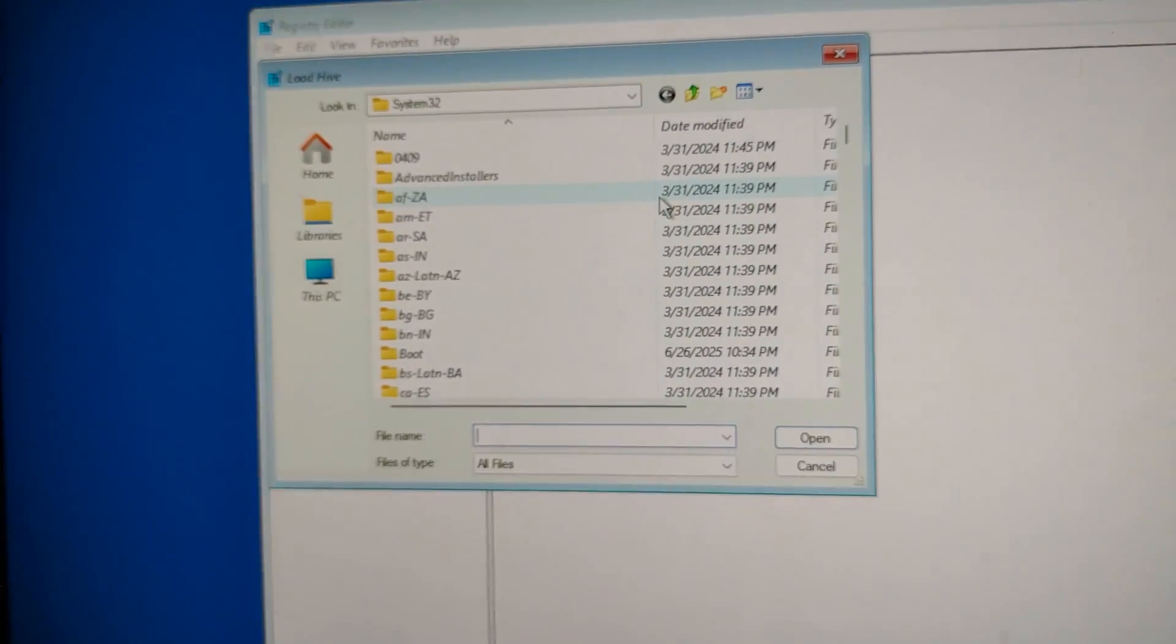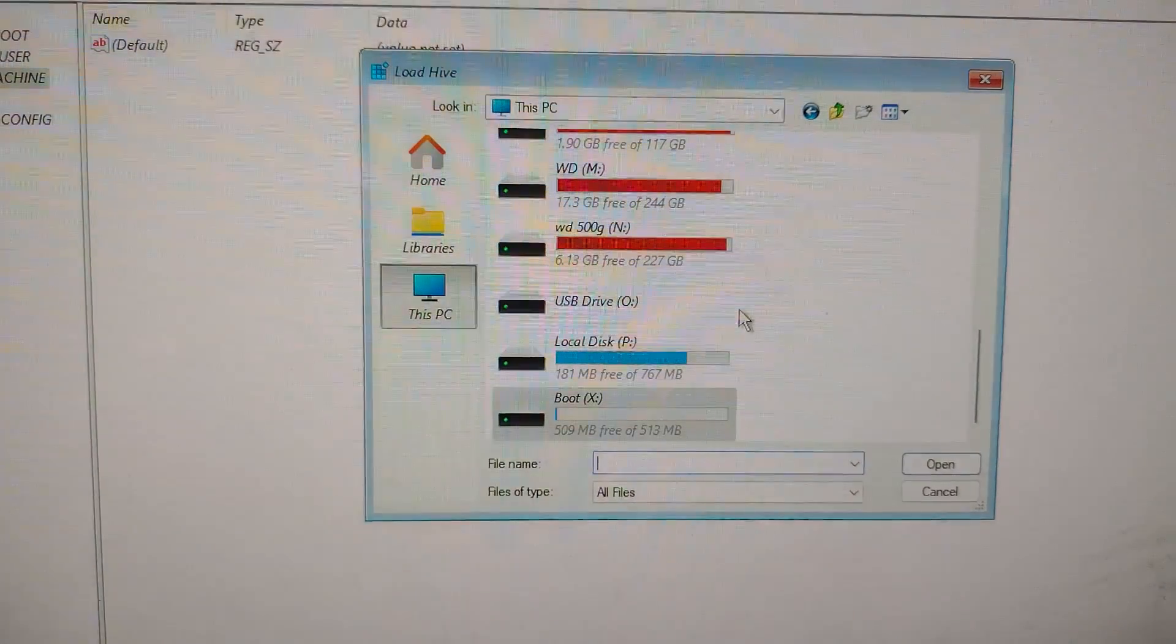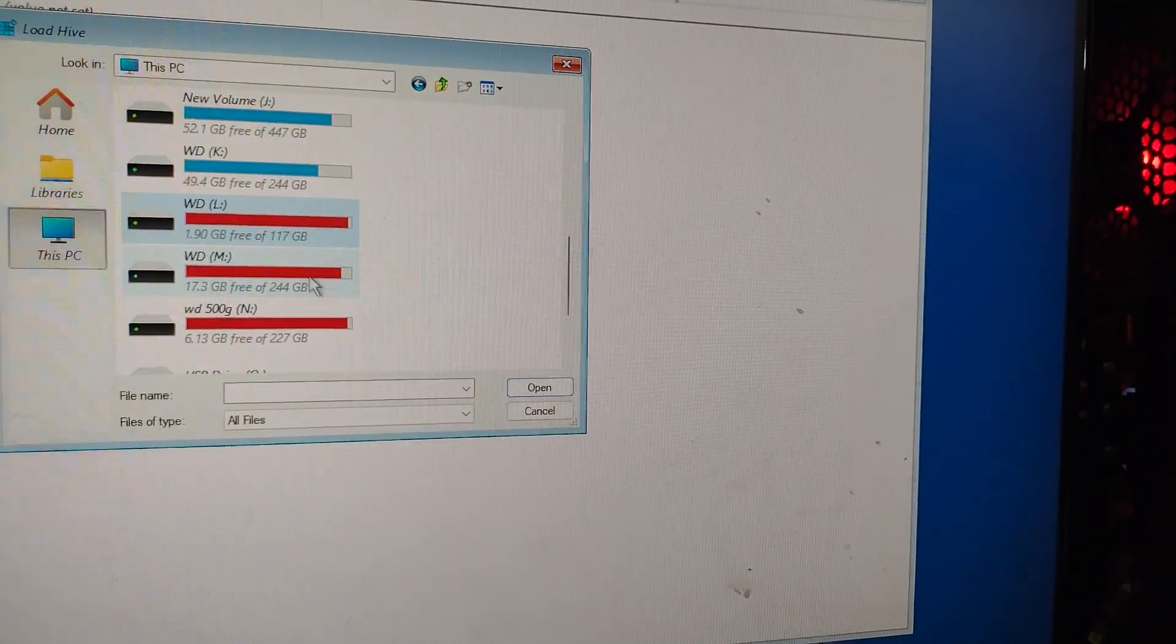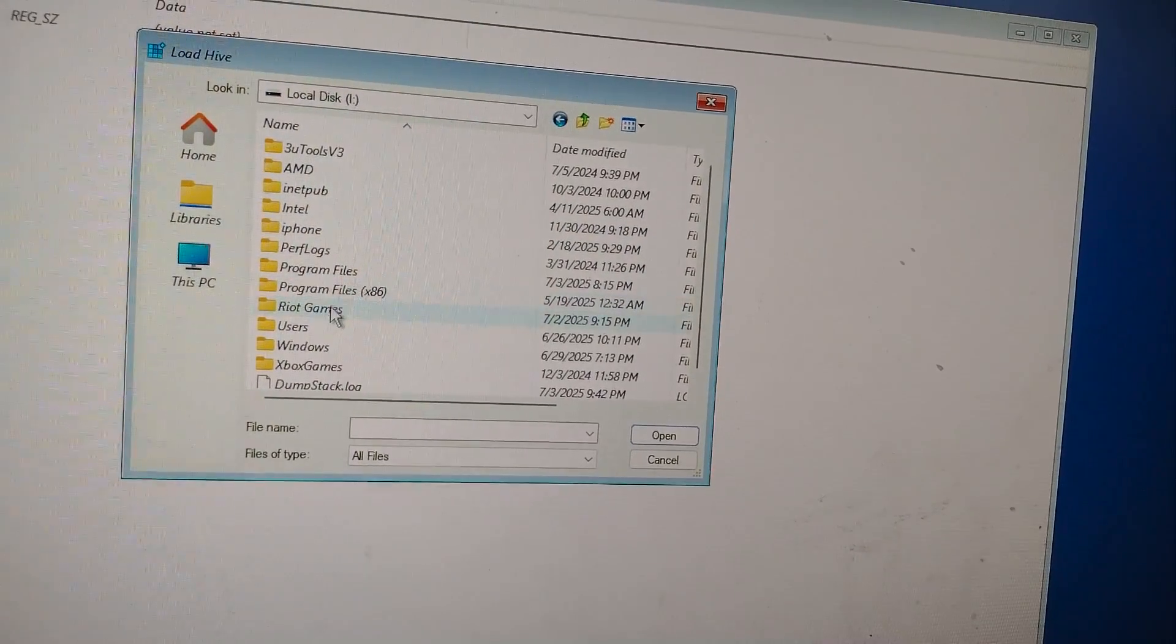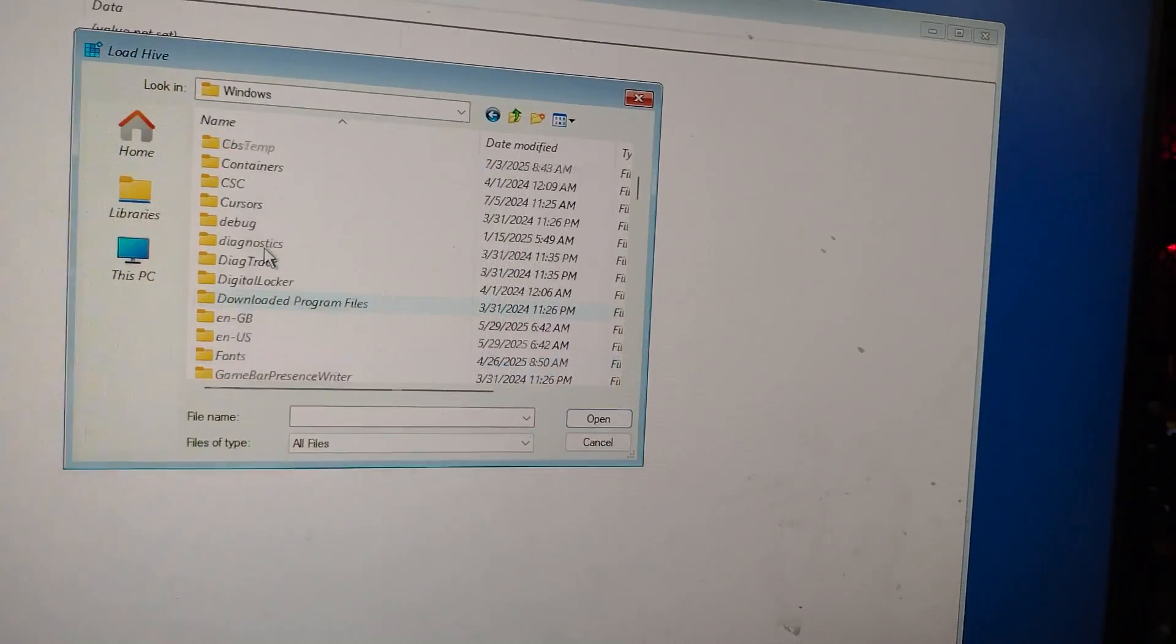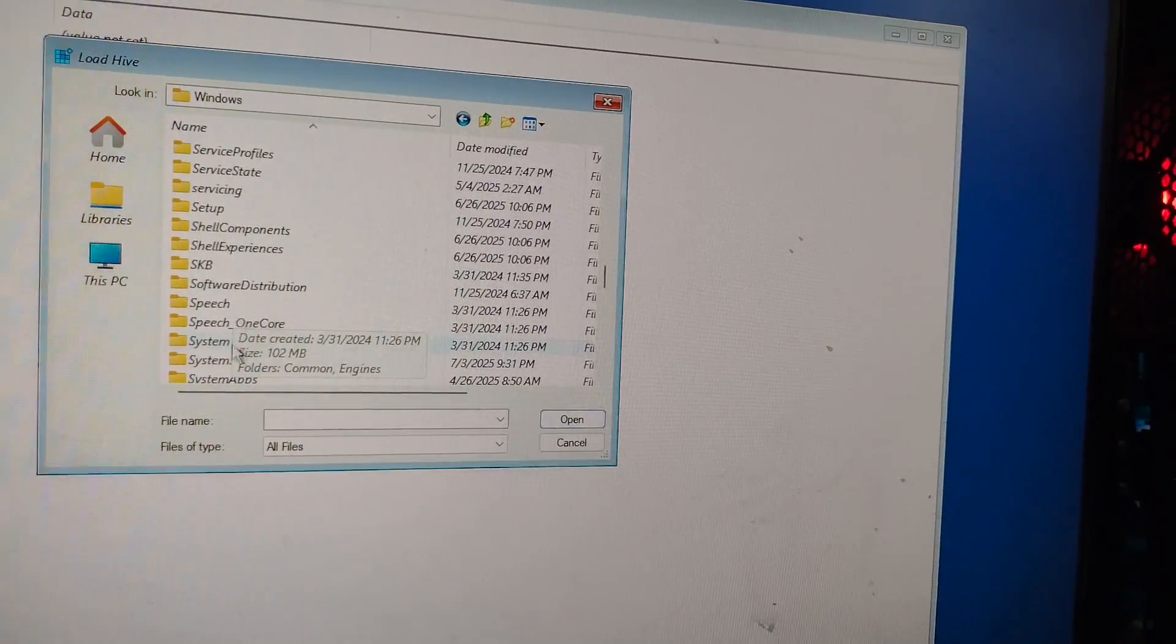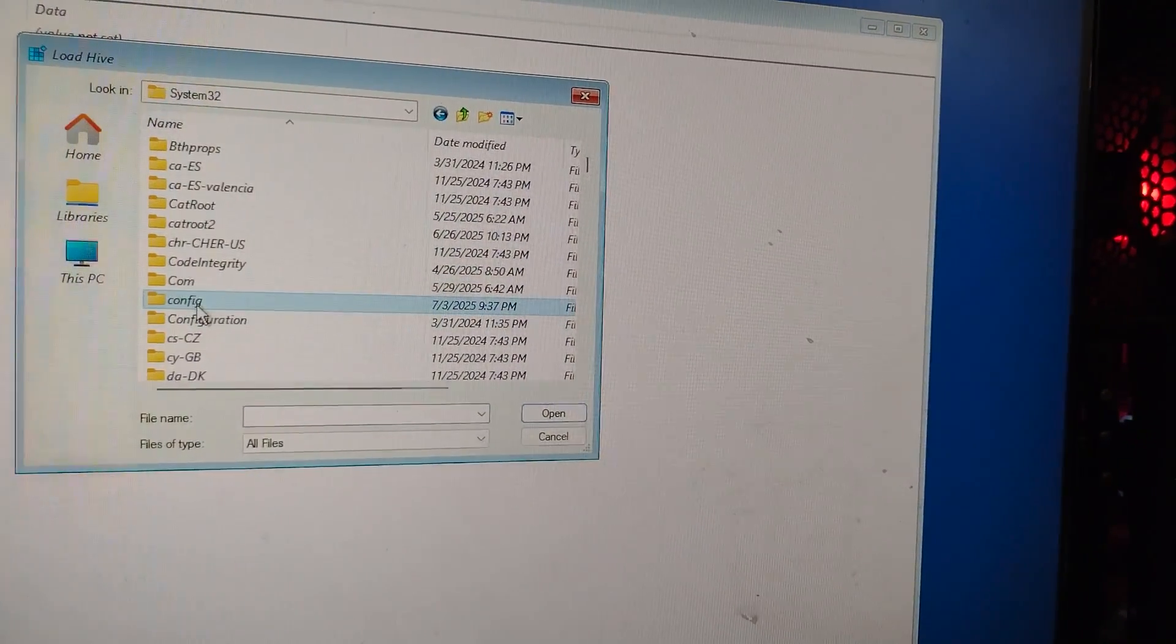Now you need to find the drive where Windows is installed. Usually it's Local Disk C, but in recovery mode it might have a different letter. For me, it was showing as Local Disk D. So take a guess, open one and look for a Windows folder inside. If it's there, you found the right one. Open that drive, go into the Windows folder, then find and open System32.